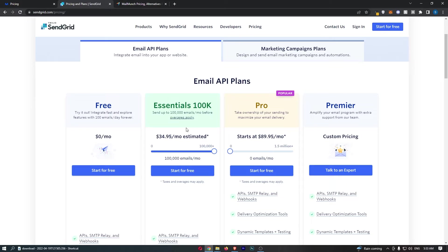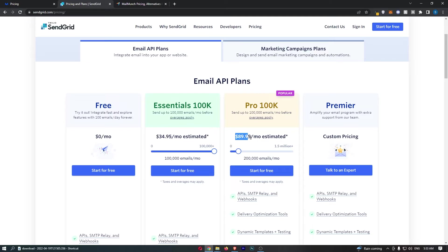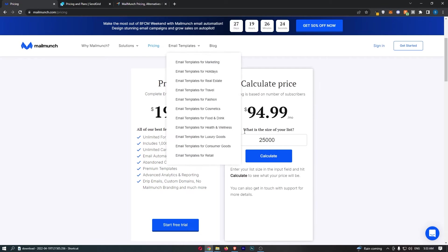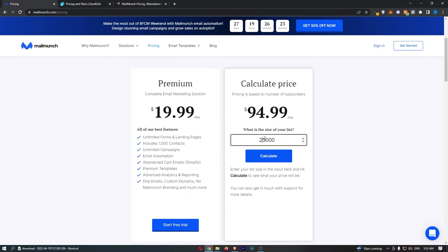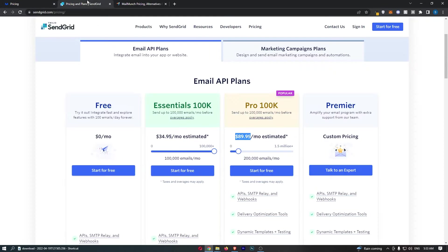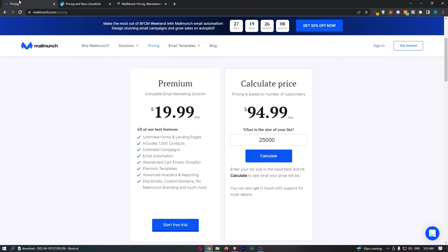However, keep in mind that this goes up pretty quickly as soon as you get over this 100,000 emails, because then you need to go to the pro plan. Now on the high end of this, you can send 200,000 emails for $90. And on MailMunch, I think you can send 25,000 contacts for $95. Can we go any higher or is this the maximum? Okay, yeah. So 25,000 emails is $95, or you can send 200,000 emails.